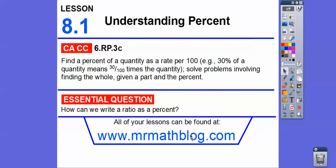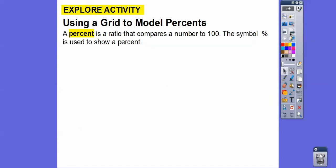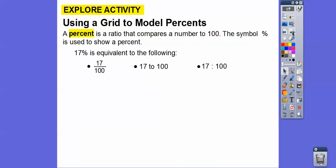Don't forget all your lessons can be found at MrMathBlog.com. A percent is just a ratio that compares any number to 100. This is our symbol for percent. So 17% just compares 17 to 100 — so 17 hundredths, or 17 to 100. We'll mostly use this form.